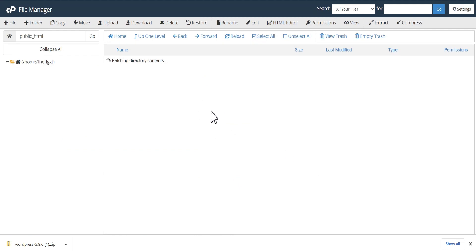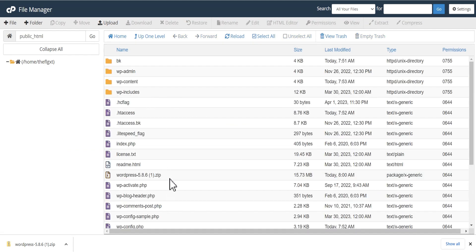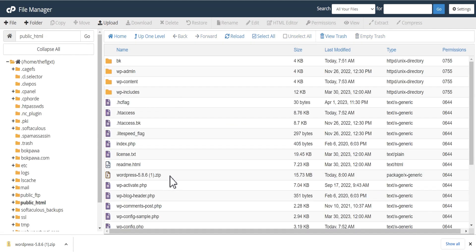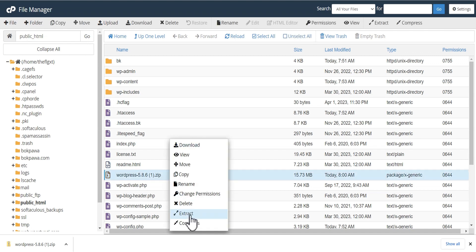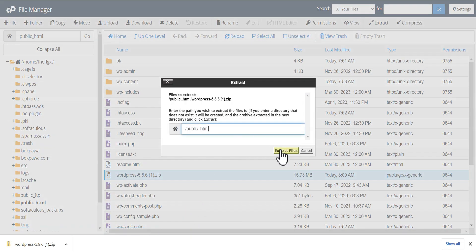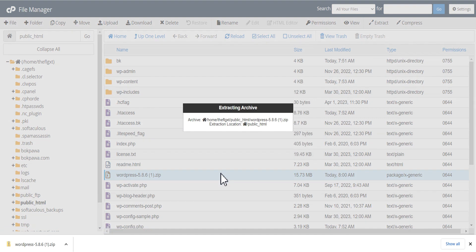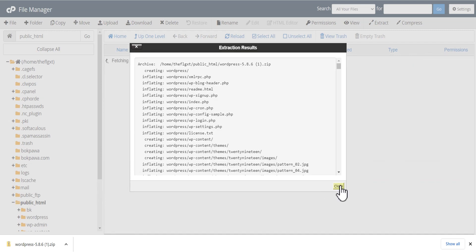We're going to click here to go back to our public_html folder. This is the downgraded version we've uploaded. What we'll do is click on it and extract it here. It's going to extract into a folder called the WordPress folder. Once the extraction is done, the next thing we're going to do is delete some folders and a file.